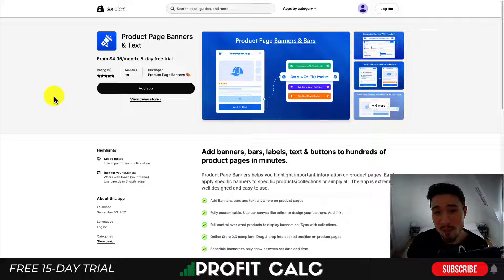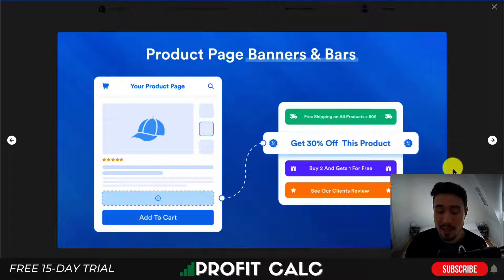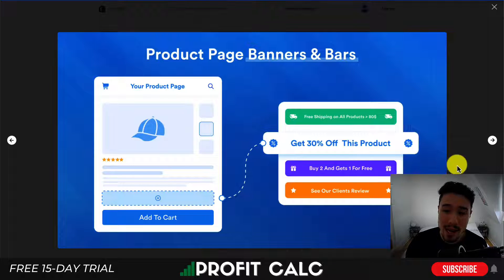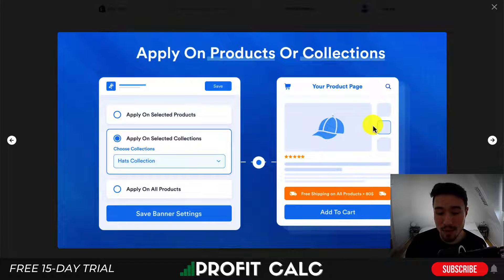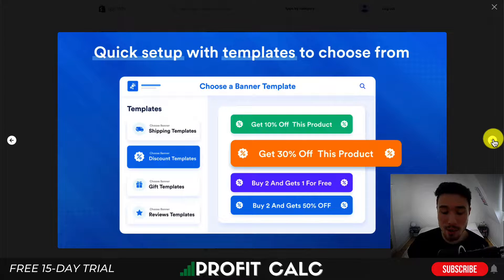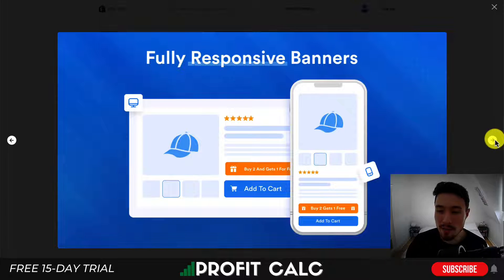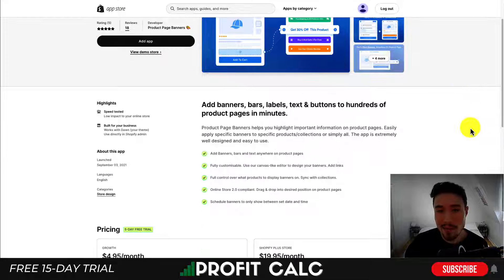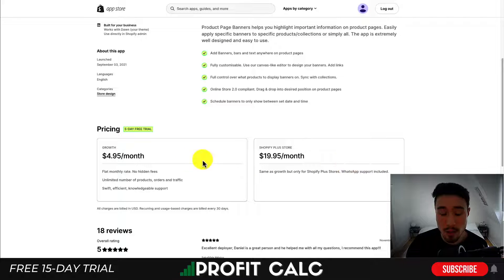Let's dive into our first design app today, and that's going to be Product Page Banners and Text. It's going to allow you to simply add different product banners to Shopify product pages. You can add different banners such as free shipping on all products, get 30% off this product, get 10% off this product. You also get fully responsive banners, and you can add some further customization to your product pages.